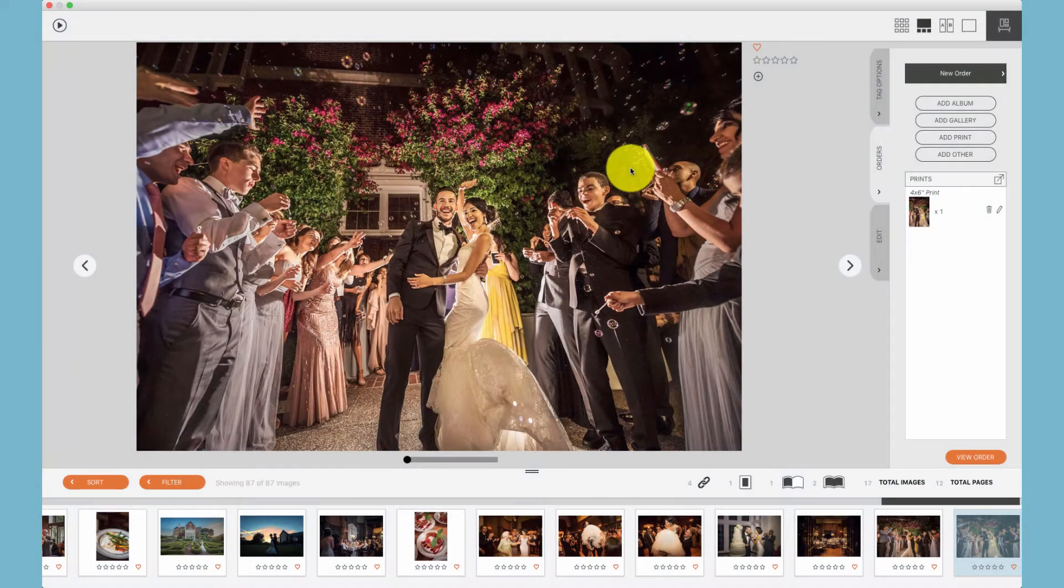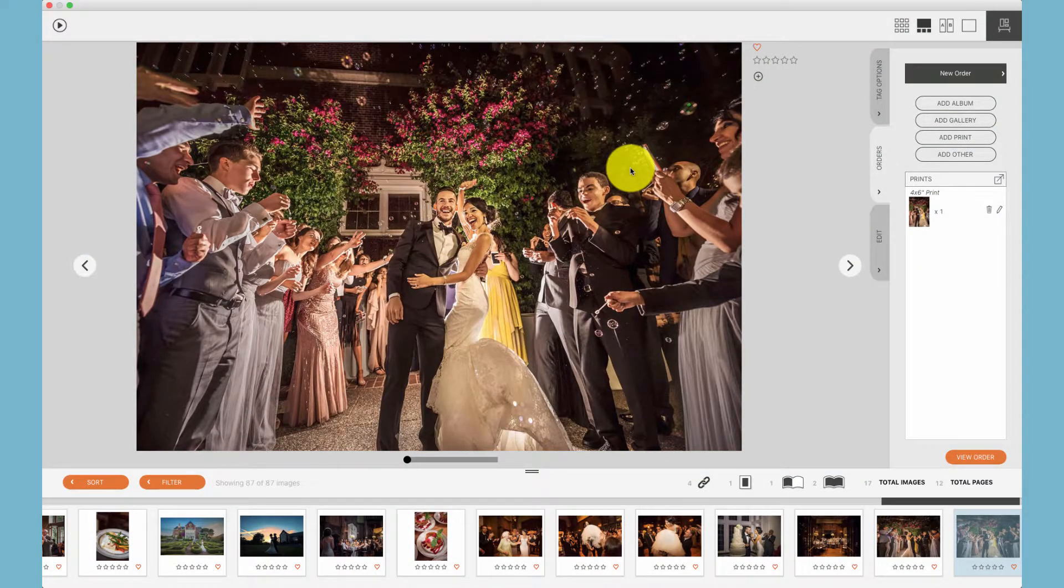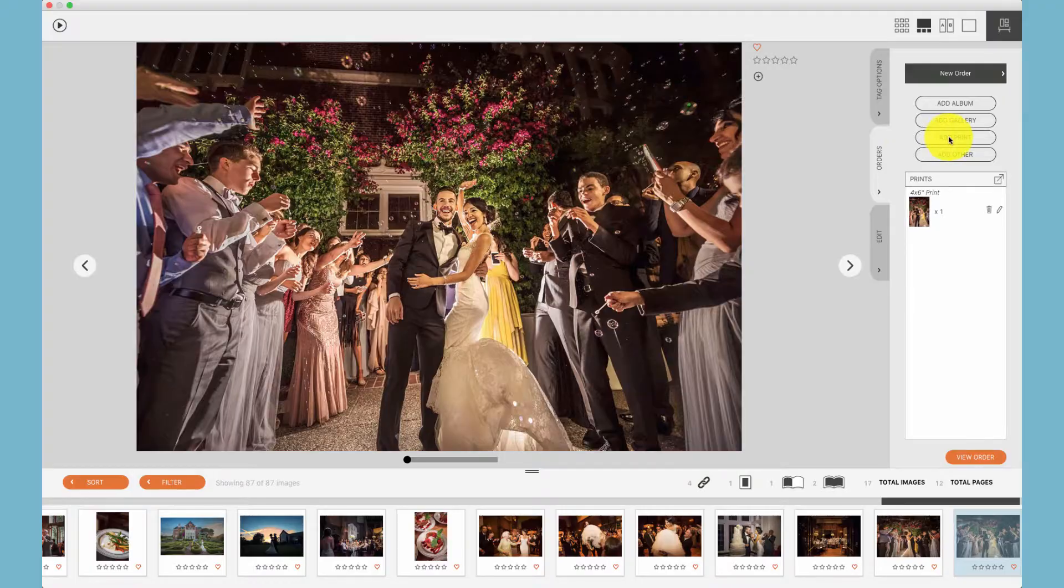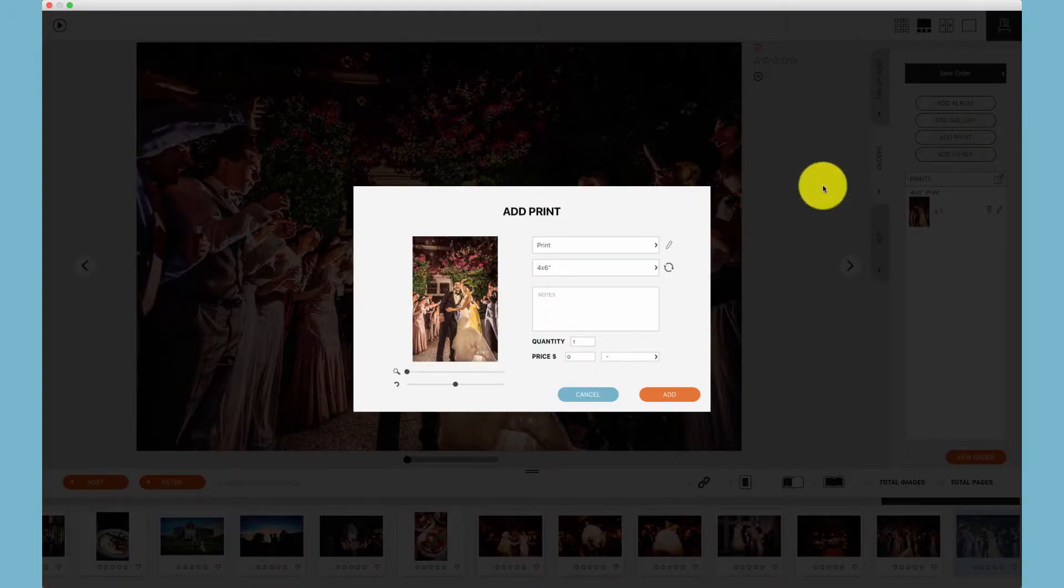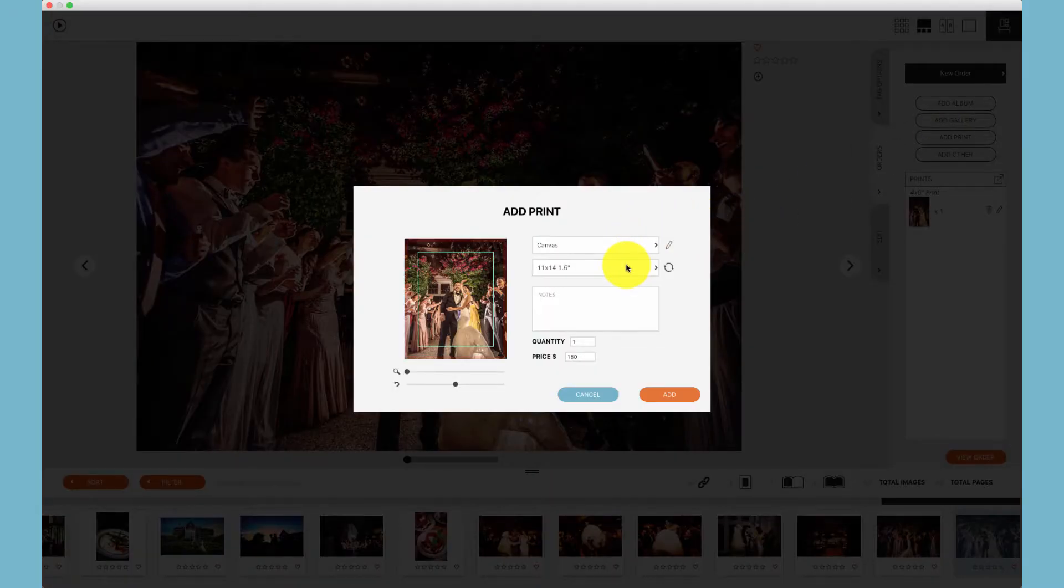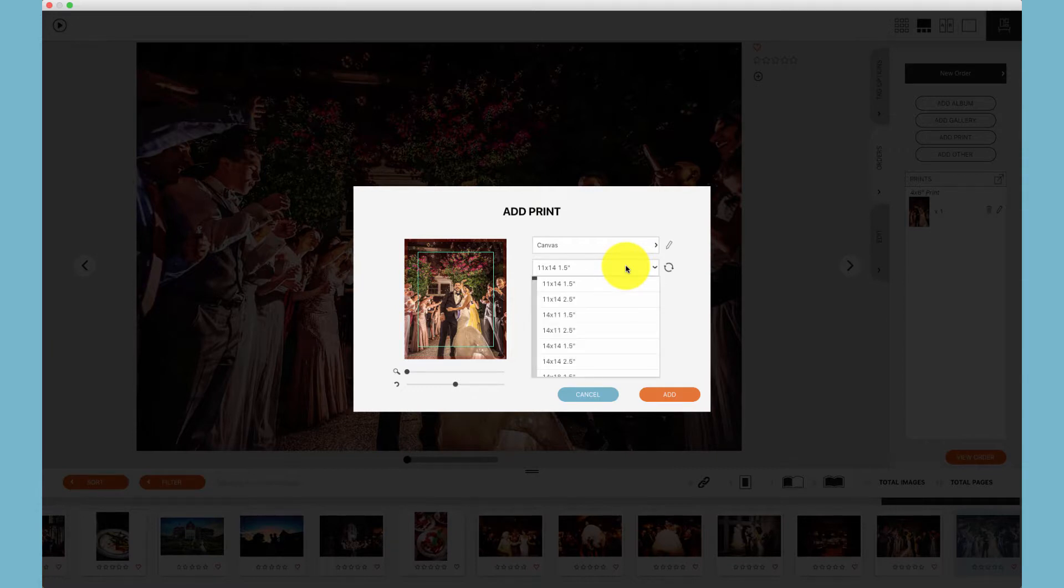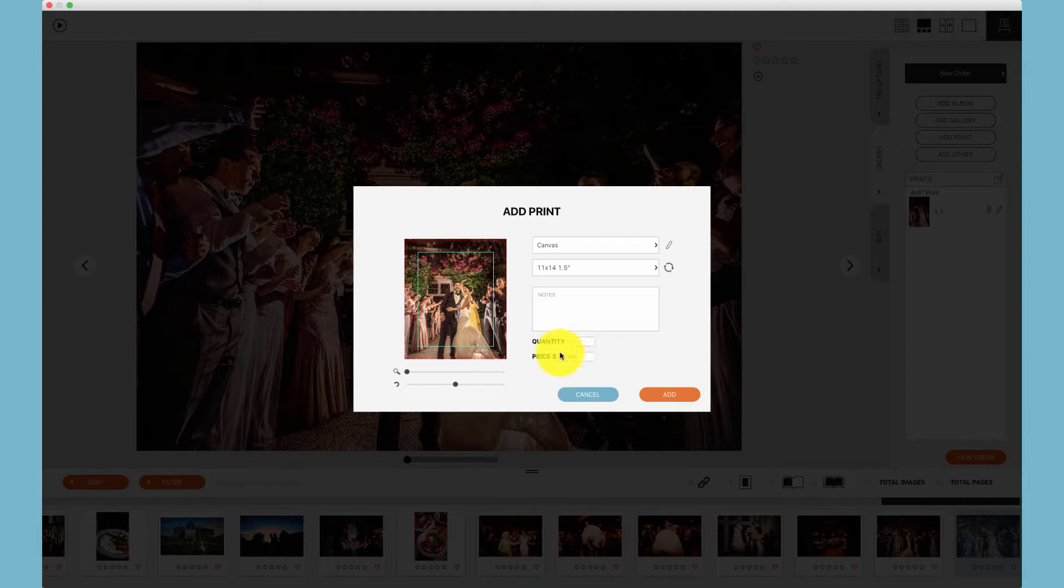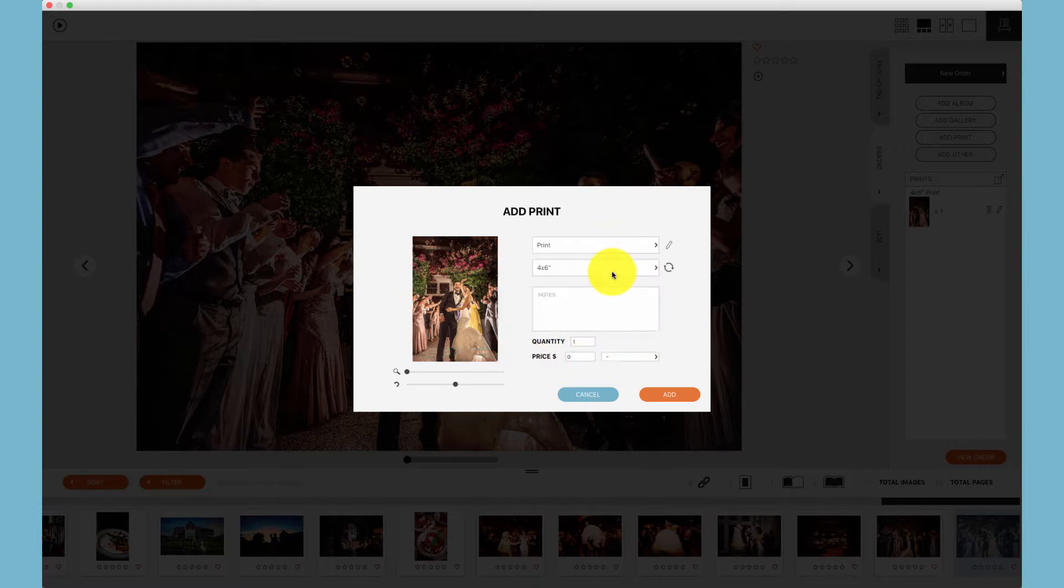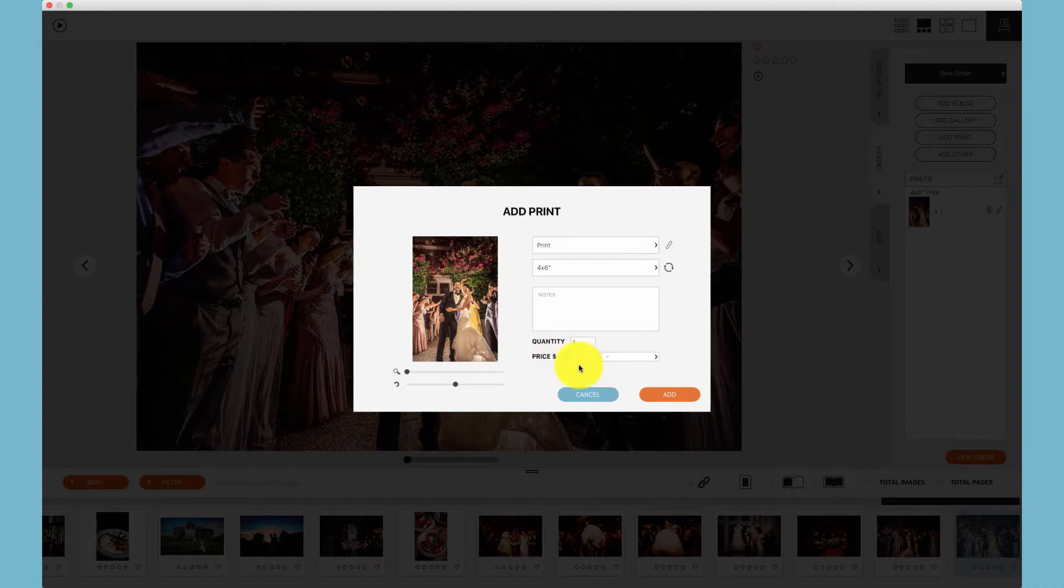After you've created your pricing, a quick way to test your pricing is simply to click add print and choose the item that you would like to add. You will see only the products that you have enabled and additionally you can see the price that you've attached to a product.